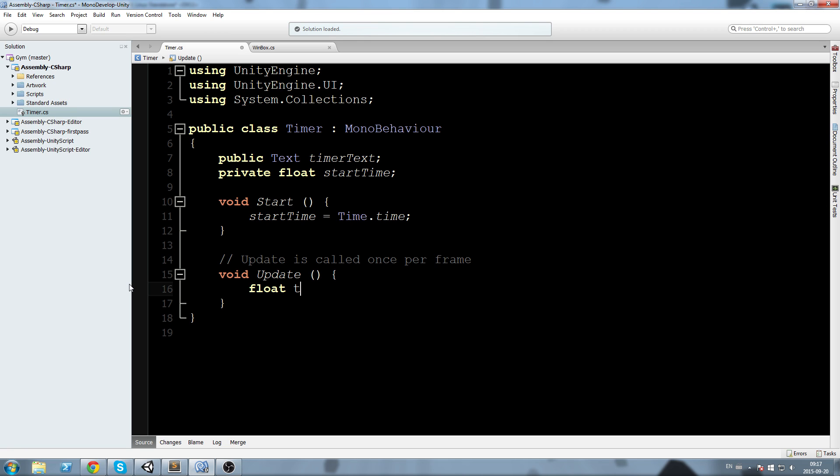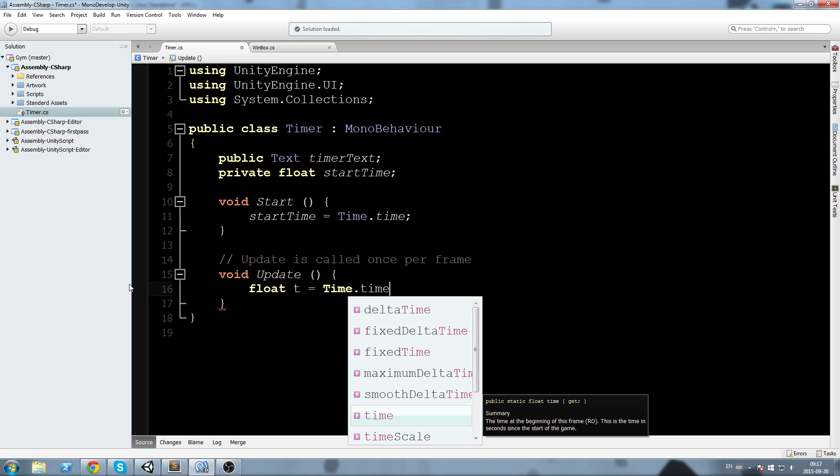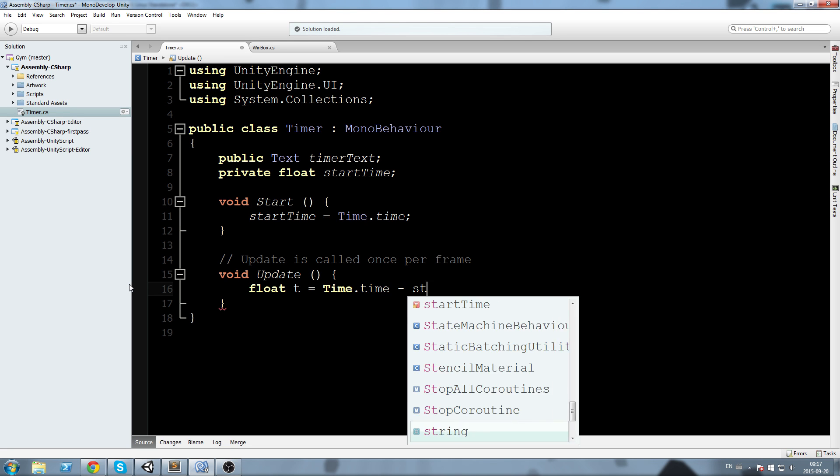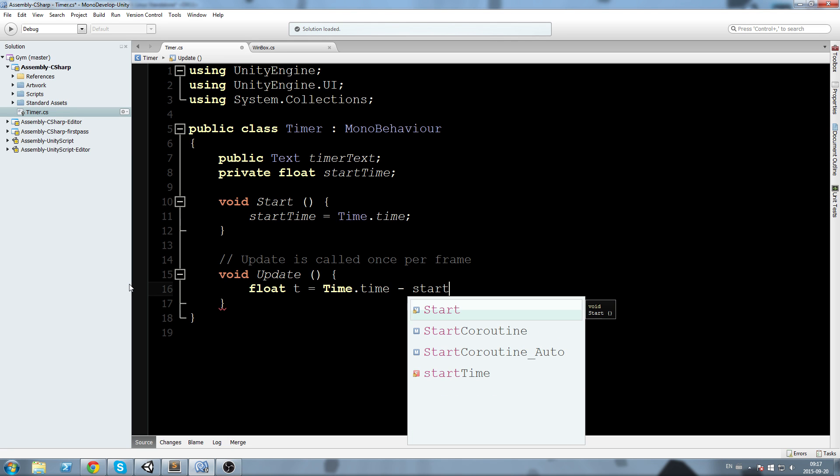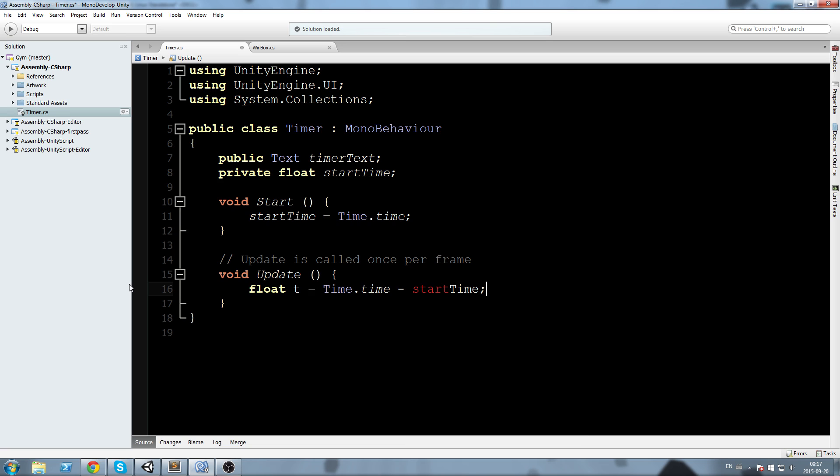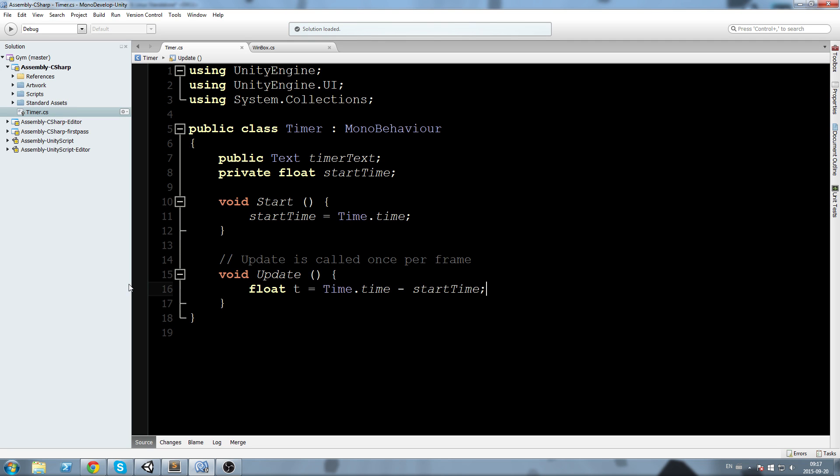This field is where we'll store the time since the timer started. So float t equals Time.time minus the start time. This gives us in a float the amount of time since the timer has started.